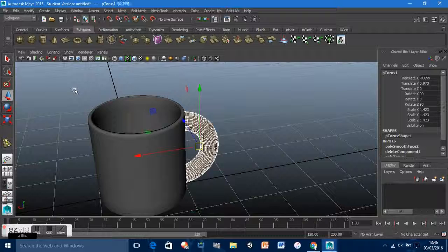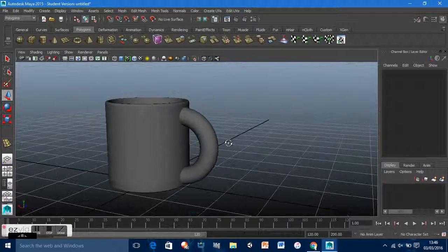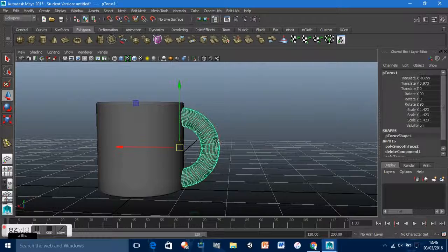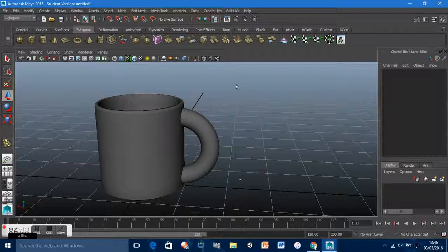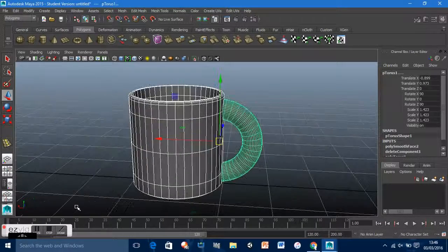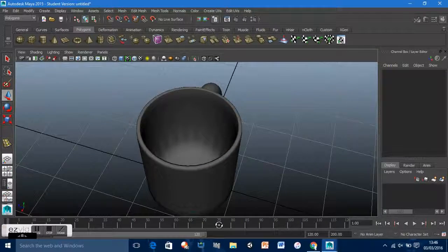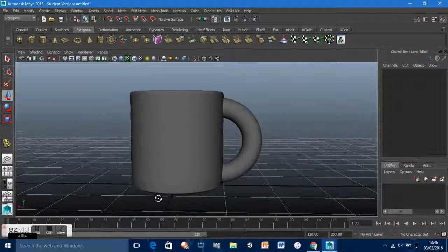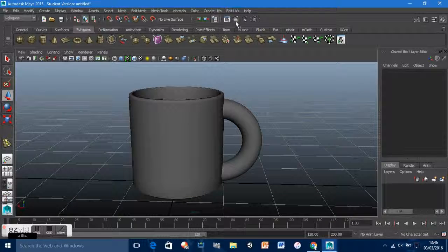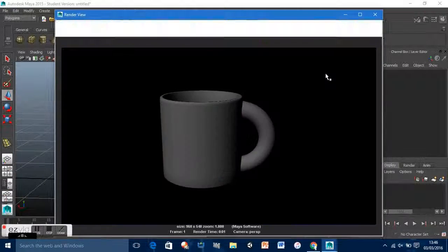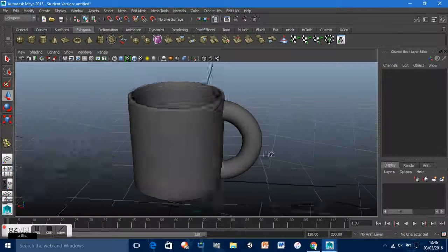Looks perfect to me. In the shaded view there we go — a perfectly nice result. It's been a simple tutorial but thank you for watching.